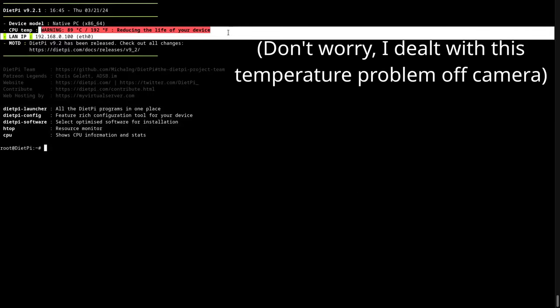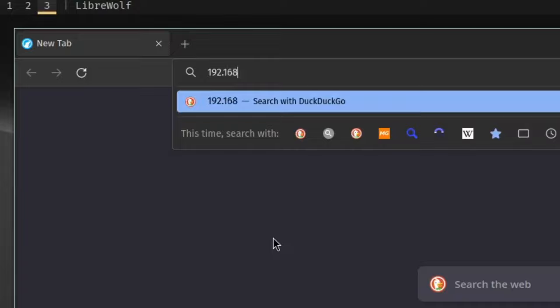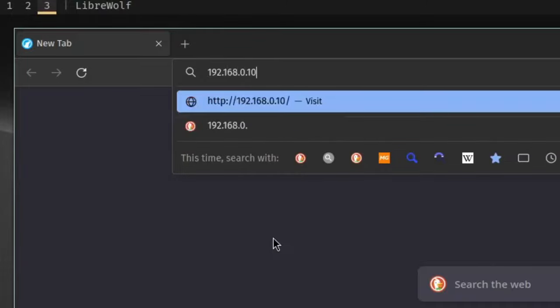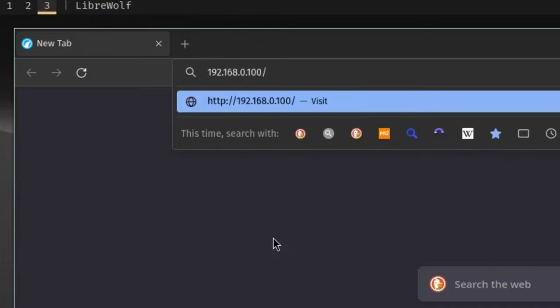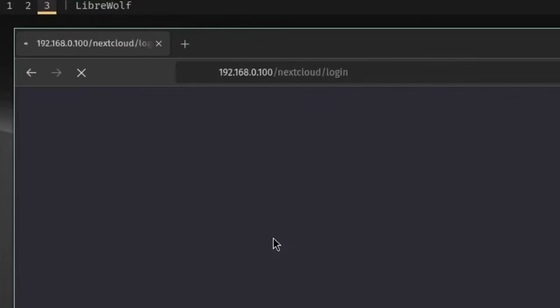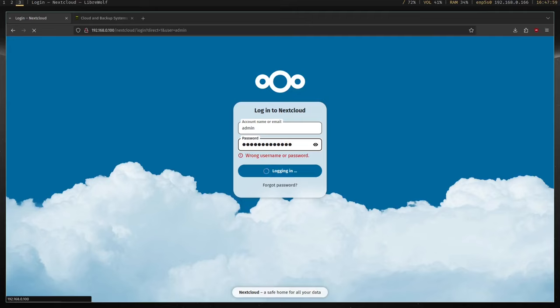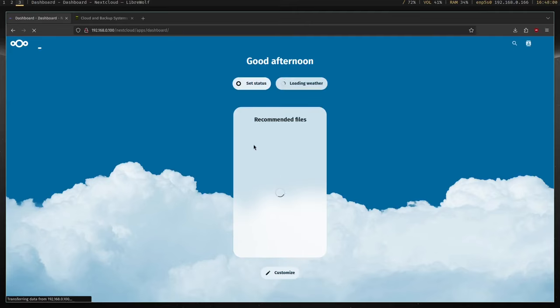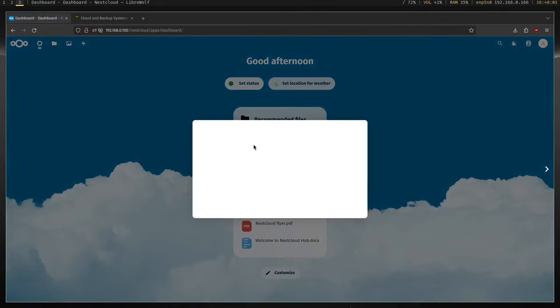Once Nextcloud is installed, open your browser and type the server IP address followed by /nextcloud. The username is admin and the password is the password you set earlier. You can also access Nextcloud on your phone by downloading the mobile app.